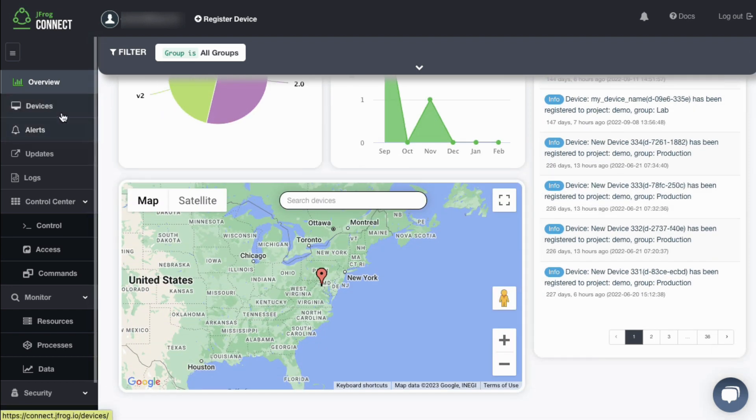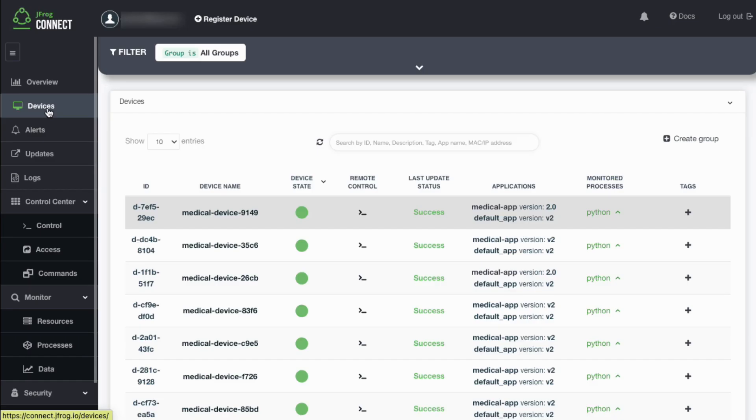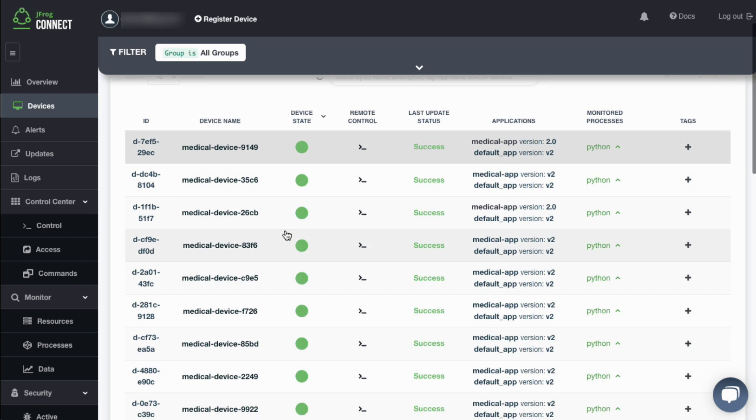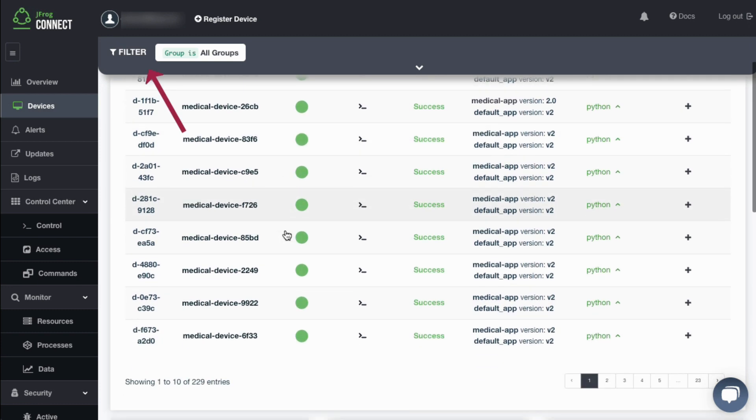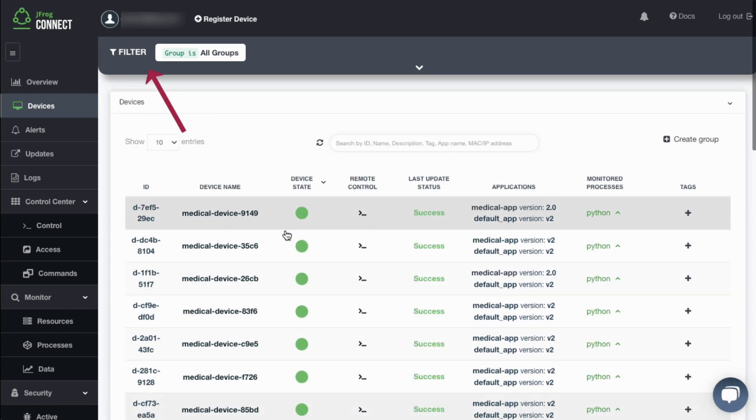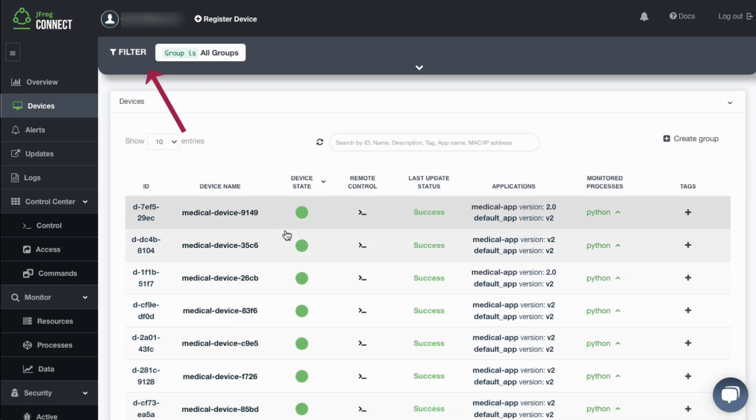Switching to the Devices view, we can see a list of devices registered to the Connect platform. The device list shown is based on the filter setting that you can see at the top. As your fleet grows,